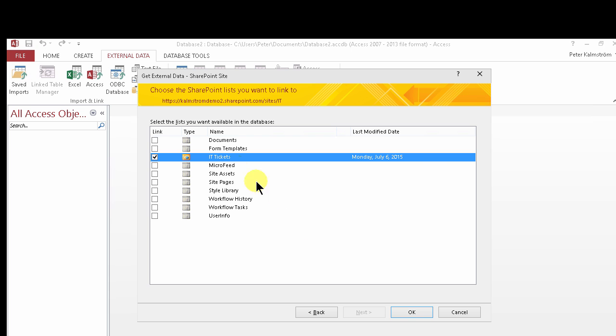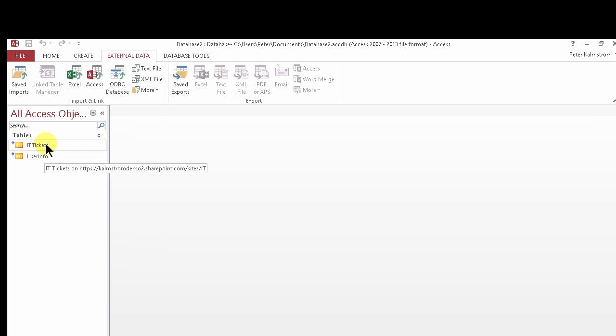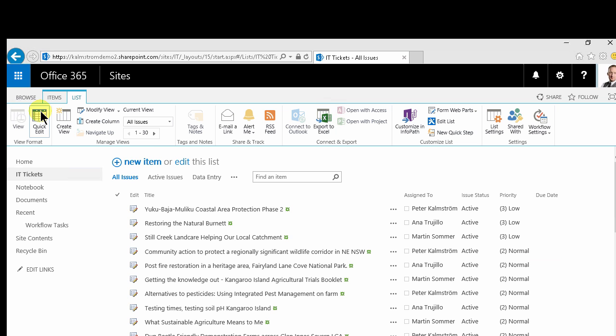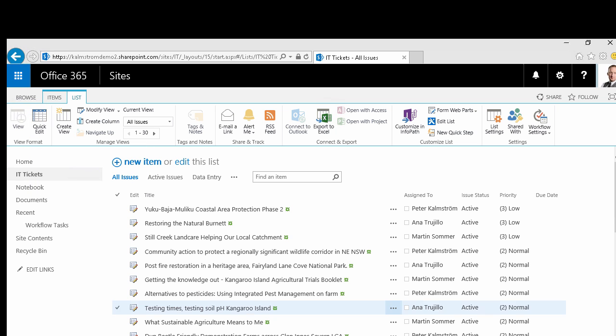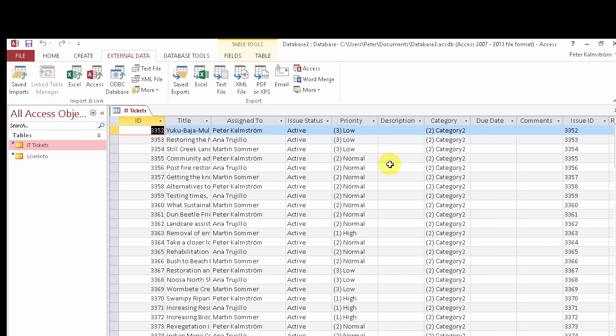So I connect to the ticket list and here I can do cool things like copy and paste works much better in here than it does in the datasheet view, quick edit view. So that's one way you can change multiple items of course.